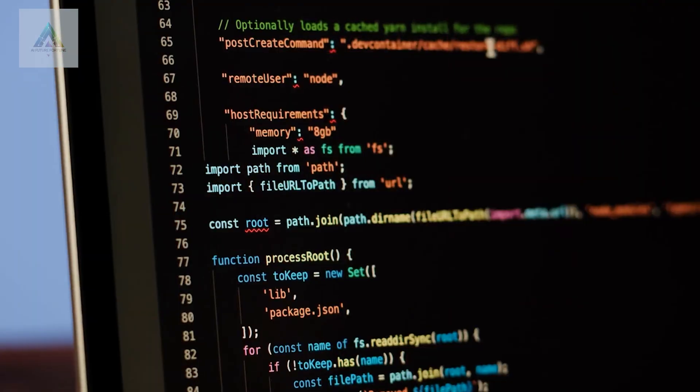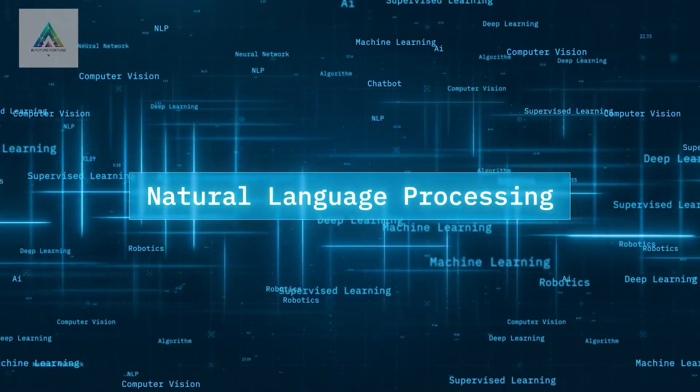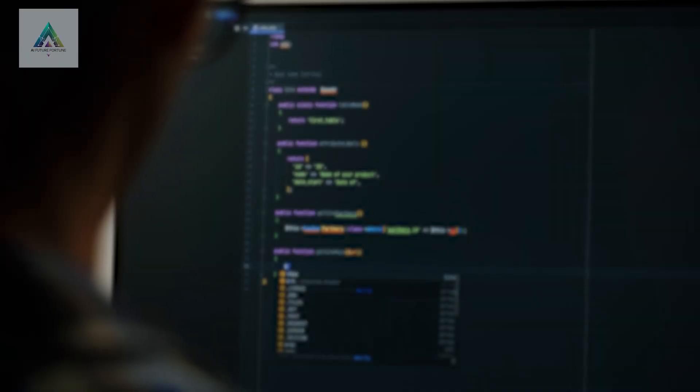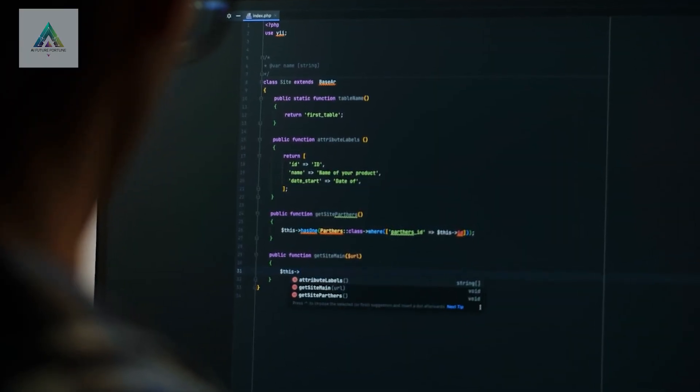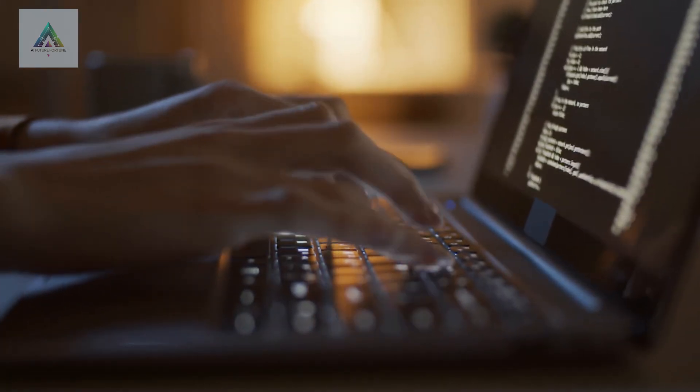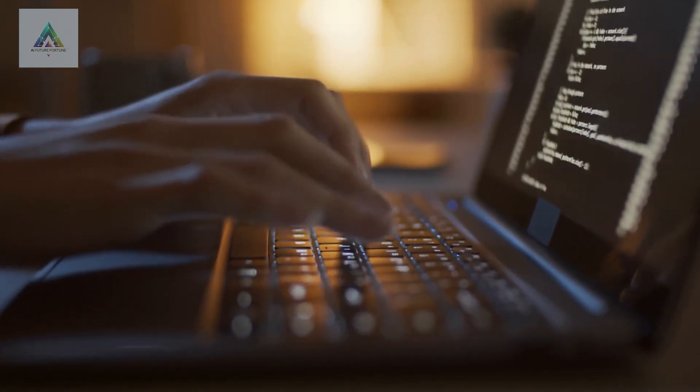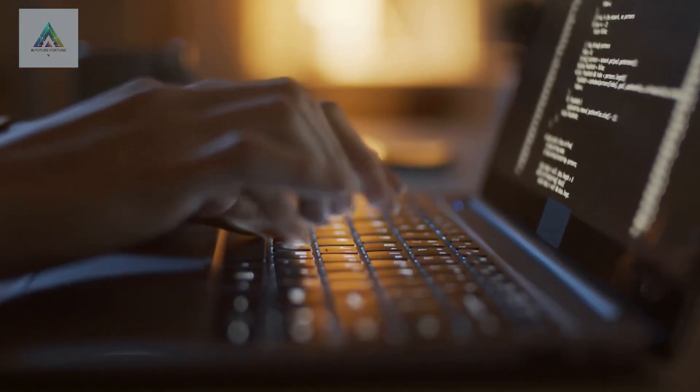You'll learn about transformers, natural language processing, and how to build applications using models that rival the paid alternatives. This knowledge alone could save you thousands of dollars in API costs.